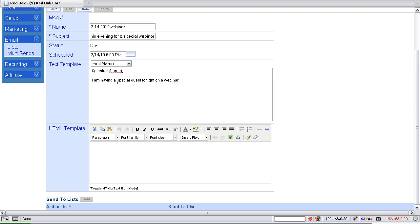Blah-blah-blah, whatever you want it to say. Click here to register. Insert your link, which I don't have one since I'm not actually doing that.